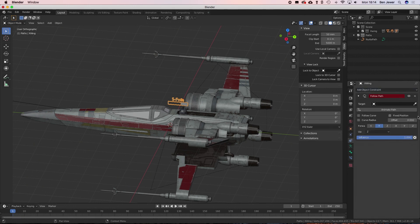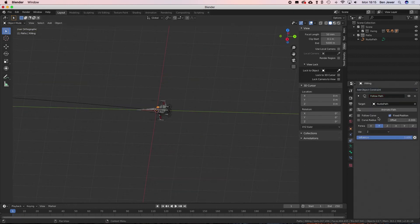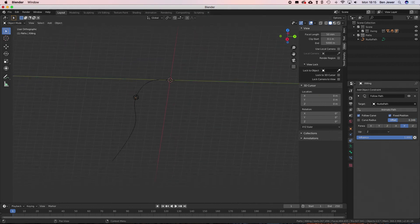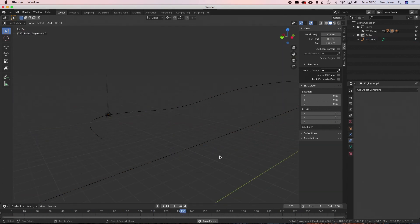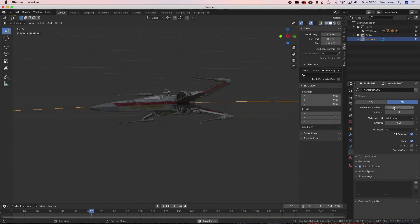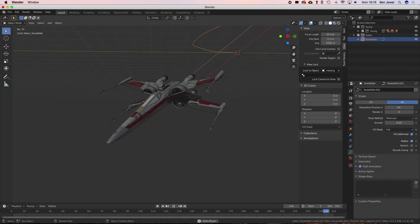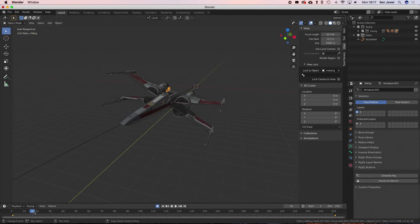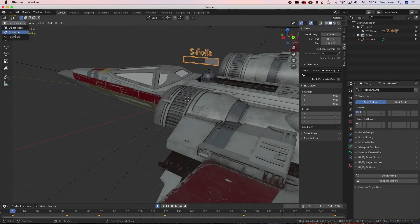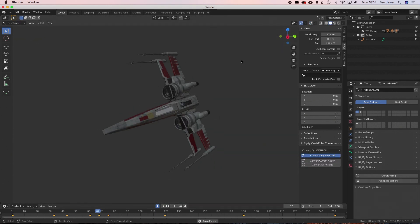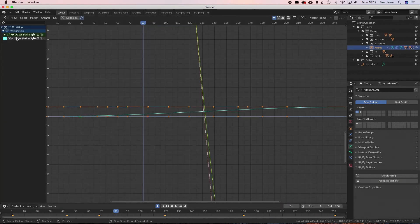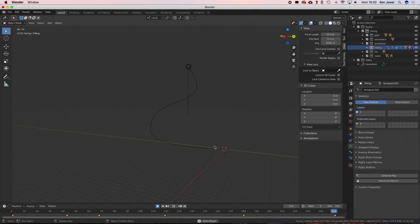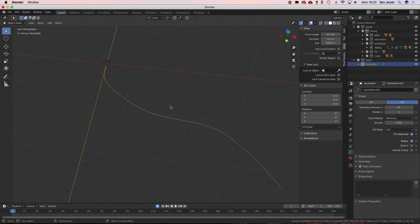Now I'm using the follow path constraint to attach the X-Wing to the path rather than parenting it, and that's because you get this little offset slider which you can animate and apply curves to like you would any other animation. It gives us a bit more control. I'm going to bump the path resolution up to the maximum so we get the smoothest curve possible, and then I'm going to start adding keyframes for the Y axis orientation of the X-Wing so that it's kind of banking as it follows the path. Now I'm just adding a little bit of animation with the rig there so the S foils open up. You can see you've got it following our path nicely.